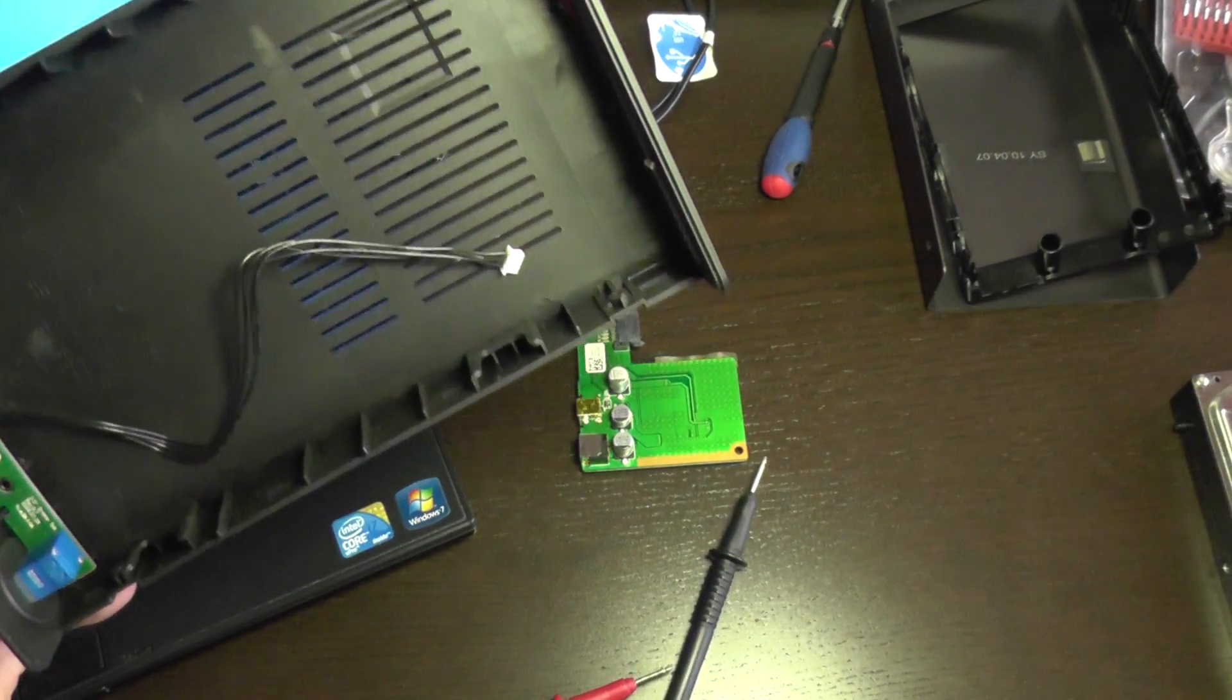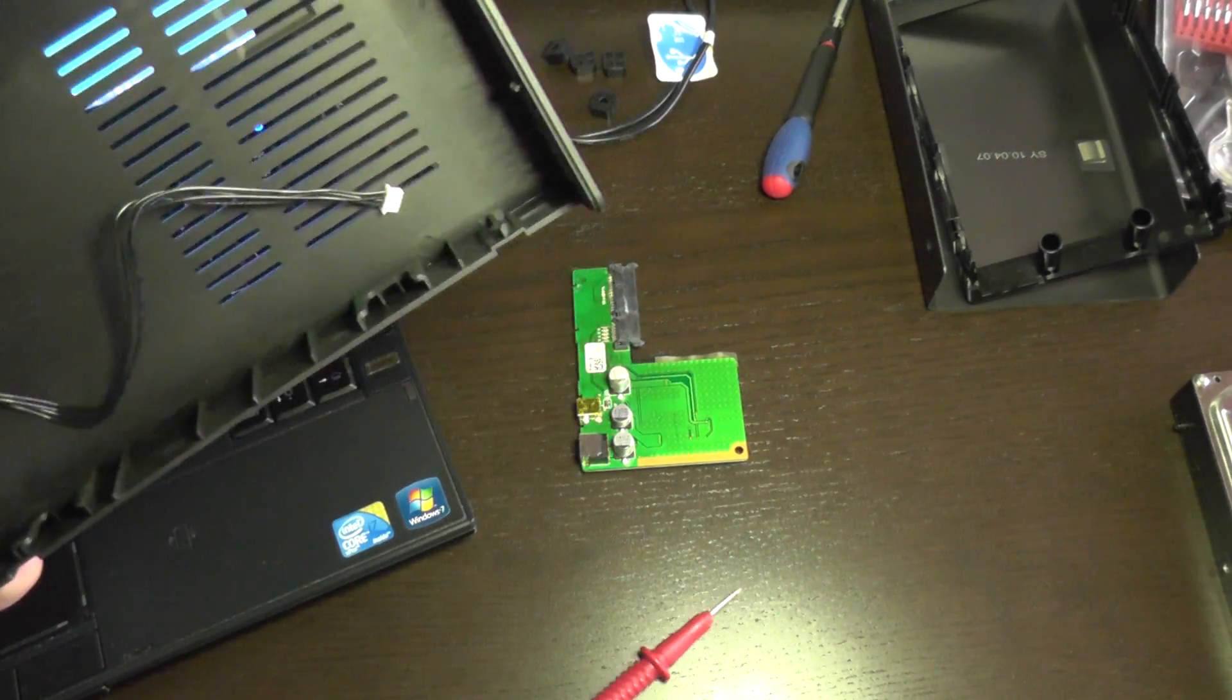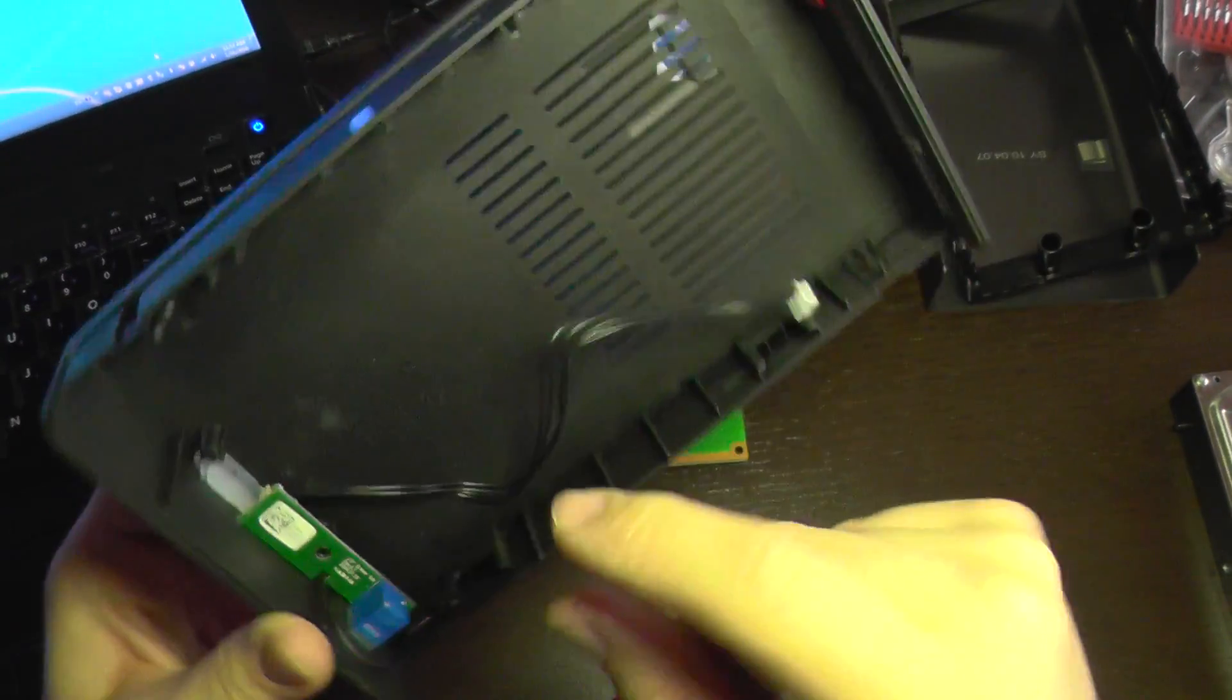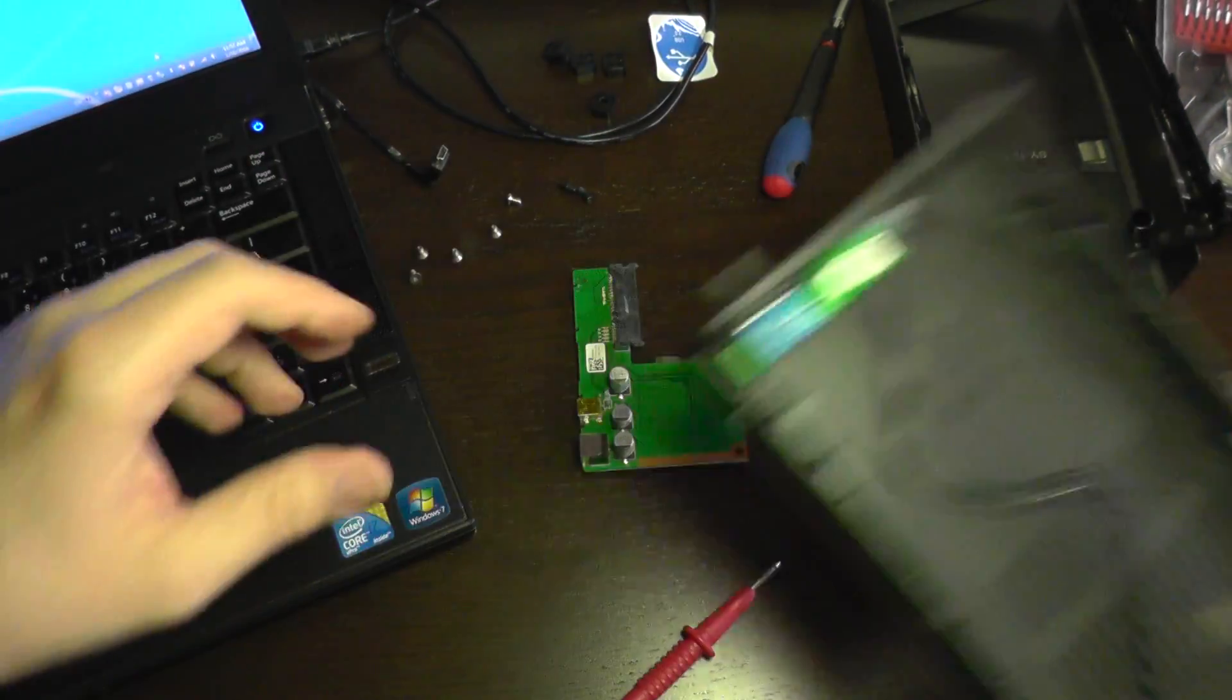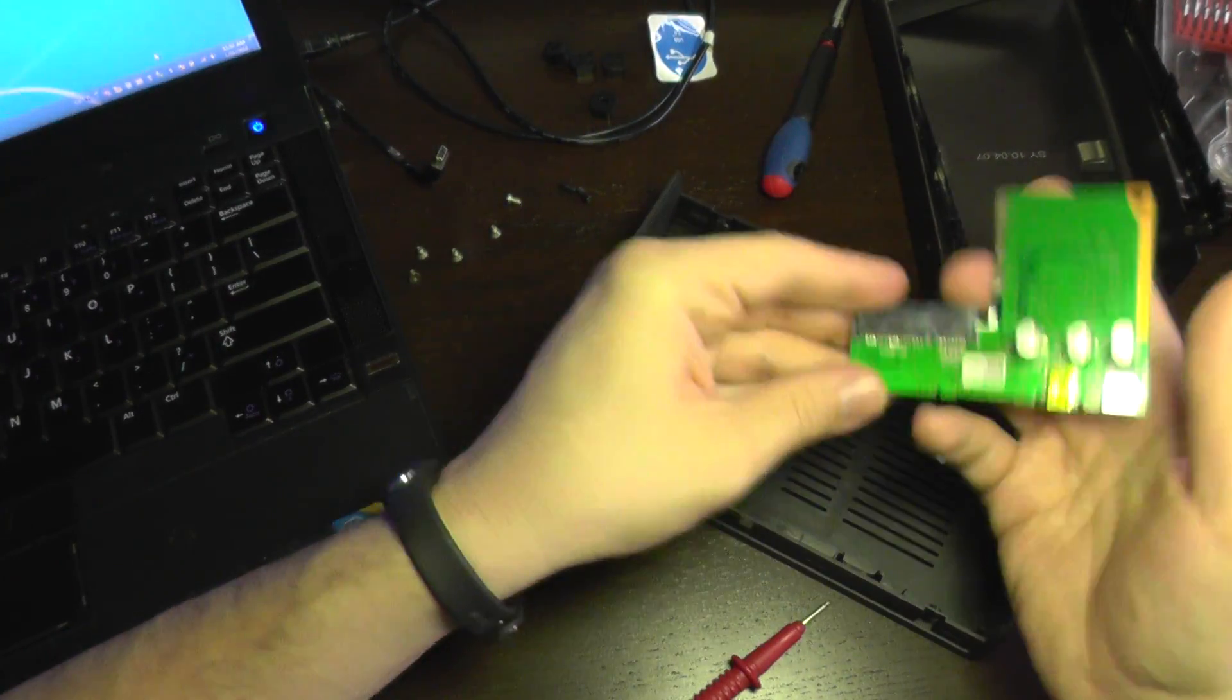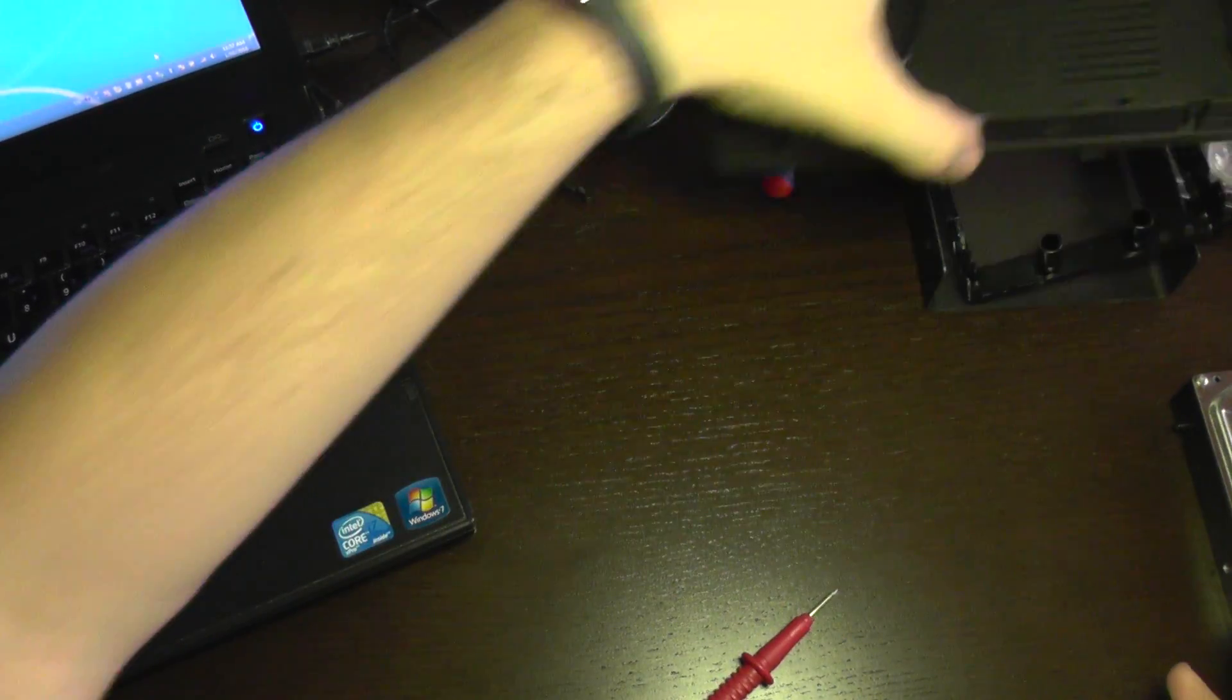So it seems that the plug was not fitted correctly here. Or maybe I just moved it when I took the drive out. I'm confident that this was the problem. So I'm going to put it back together.